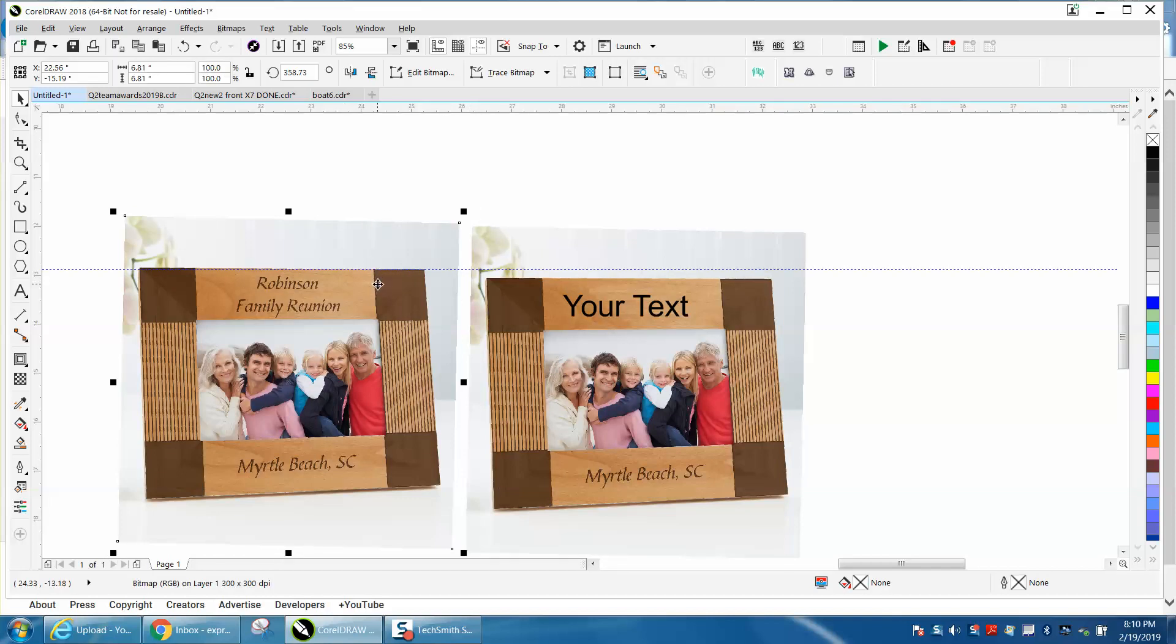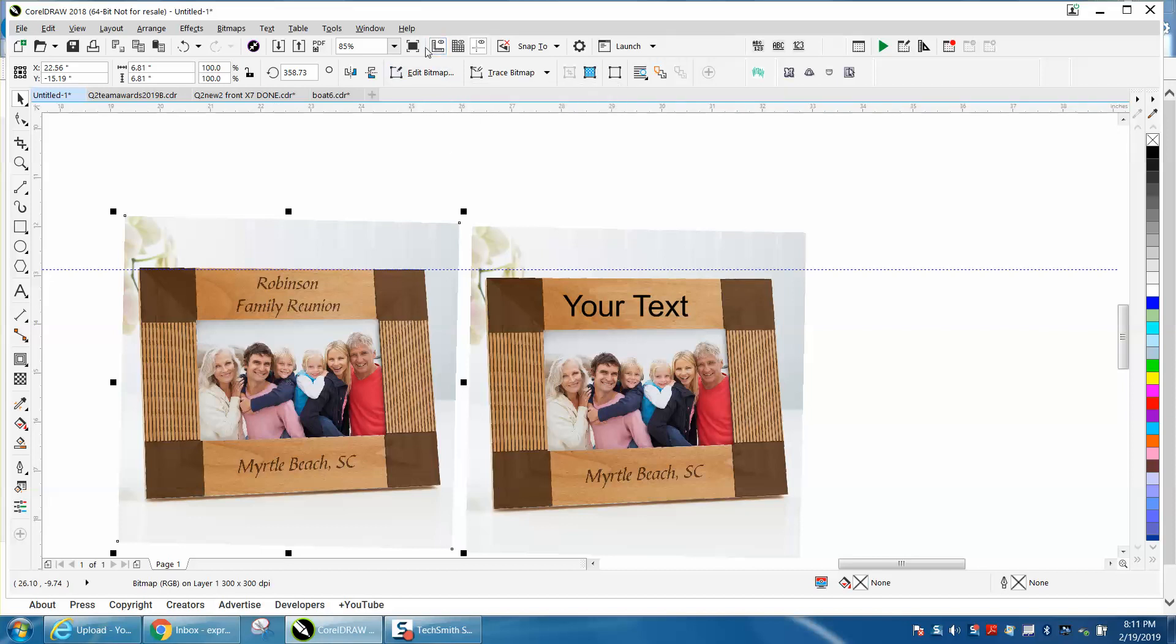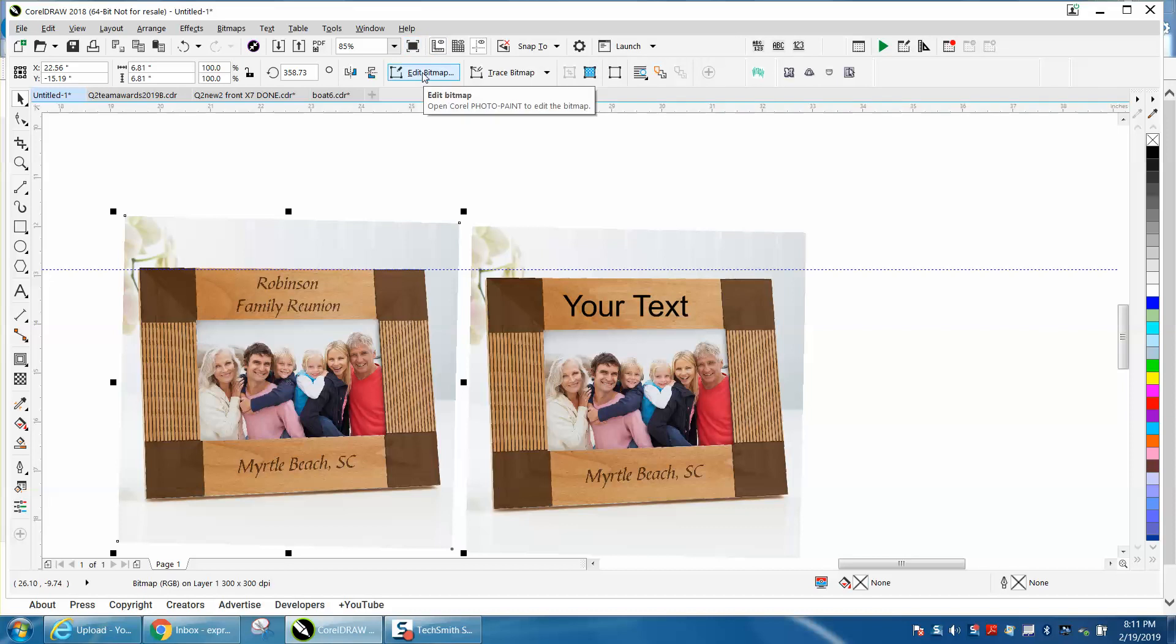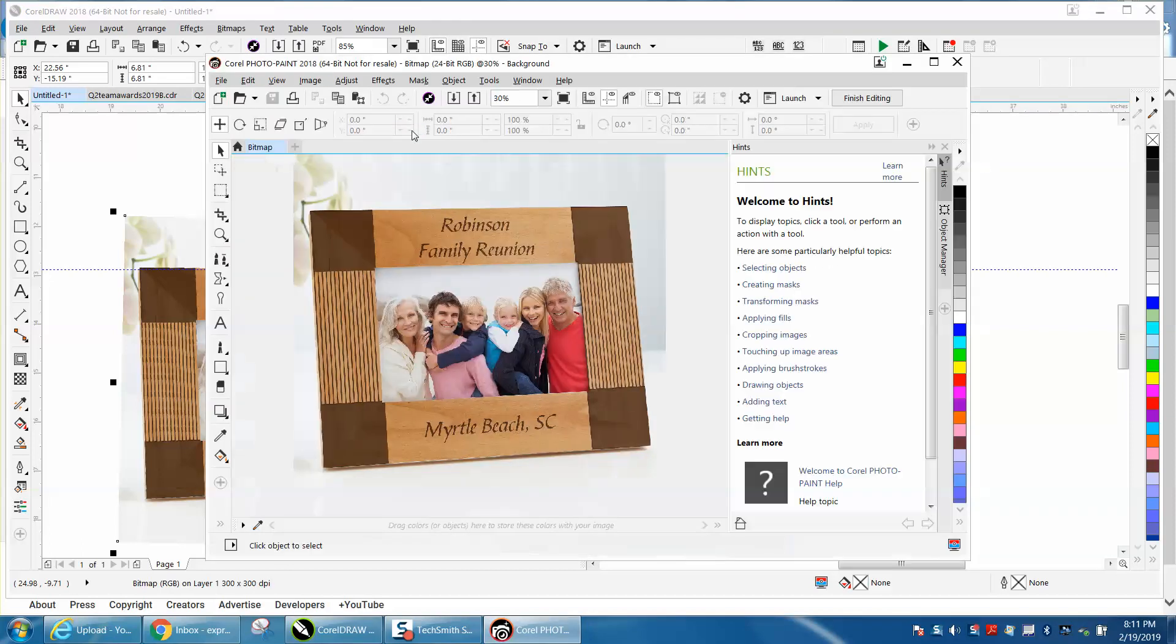With this picture selected, go up to Edit Bitmap. Some of you are going to have a load icon to load into Photo Paint or Corel Photo Paint, but I'm just going to double-click on Edit Bitmap and it's going to open the paint program.